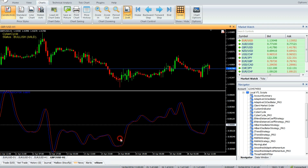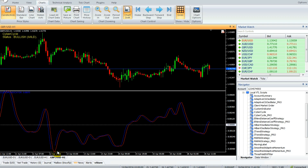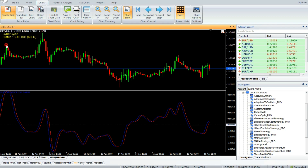When the Cycle line crosses above the Trigger line, the market is at the bottom of the cycle. Similarly, when the Cycle line crosses below the Trigger line, we are at the top of the cycle.